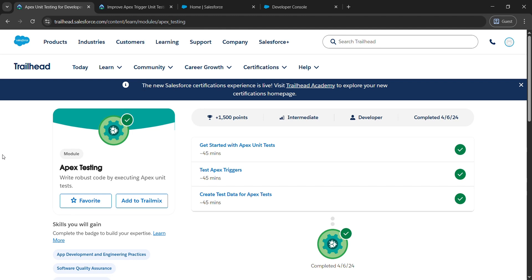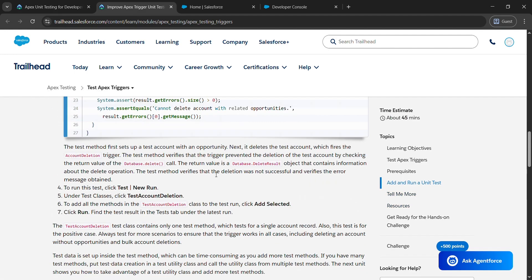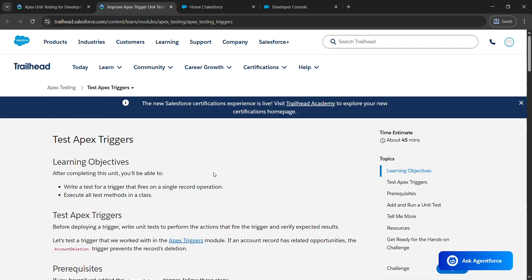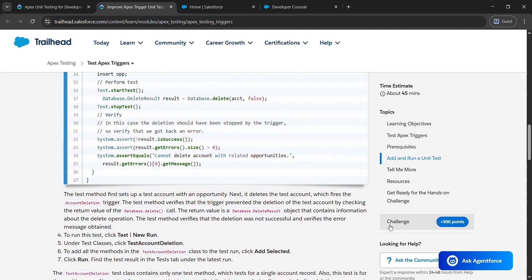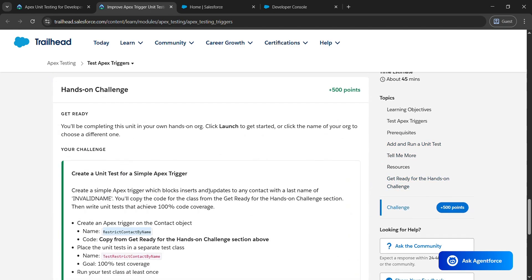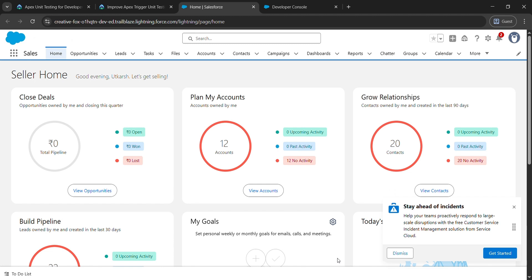Hello everyone, so in today's video we will be completing Test FX Trigger under FX Testing. Just click on it. After clicking we will be landing here, just scroll down and come to Challenges and copy the name which is Restrict Contact By Name. Copy it and hit Launch.